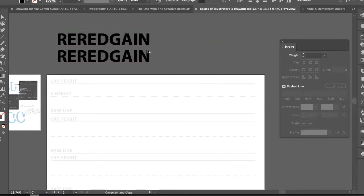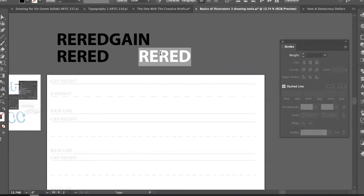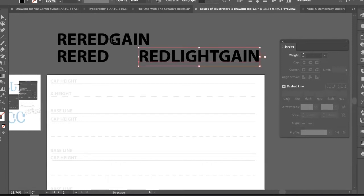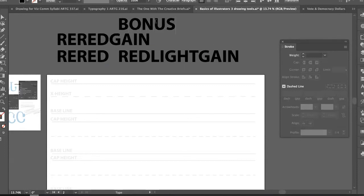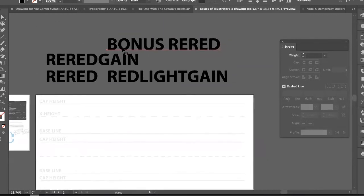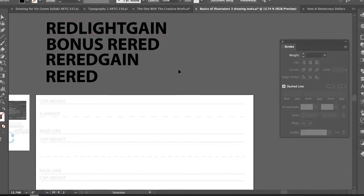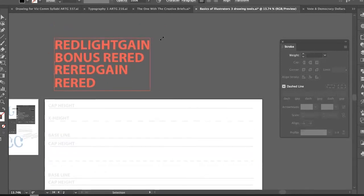Writing out a few versions of your lettering is also an opportunity to proofread. Some of my ideas include 're-read,' 'red light gain,' 'got a bonus red light.' I kind of like 'red light gain' — that one sounds fun. I'll play around with these today.